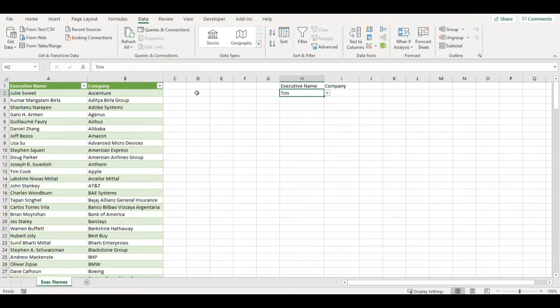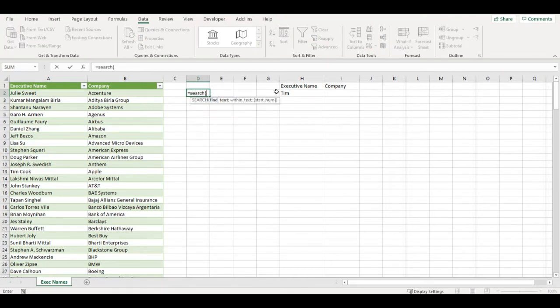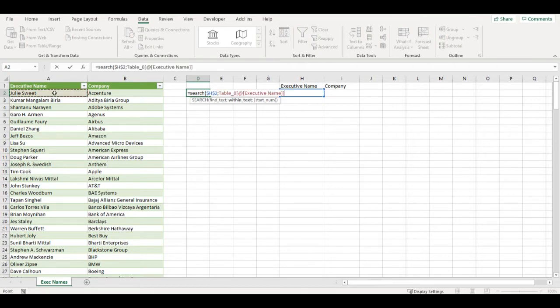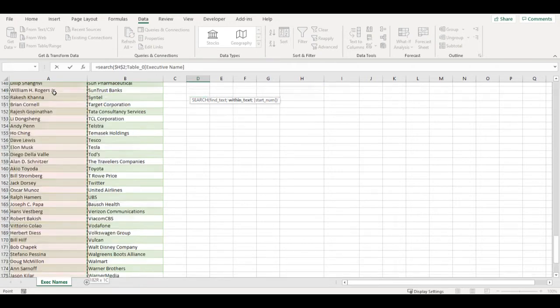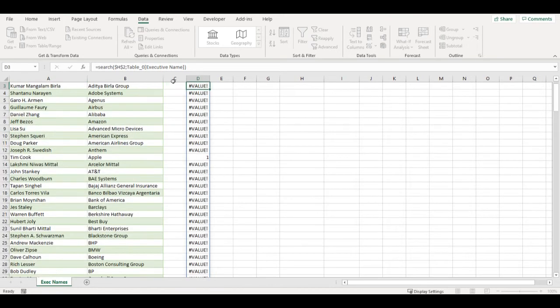For that, I will need one helper column where I will create an array. I will use the SEARCH function. I will be looking for the value in cell H2 and will be looking for it in the first column of my table where all those names are.